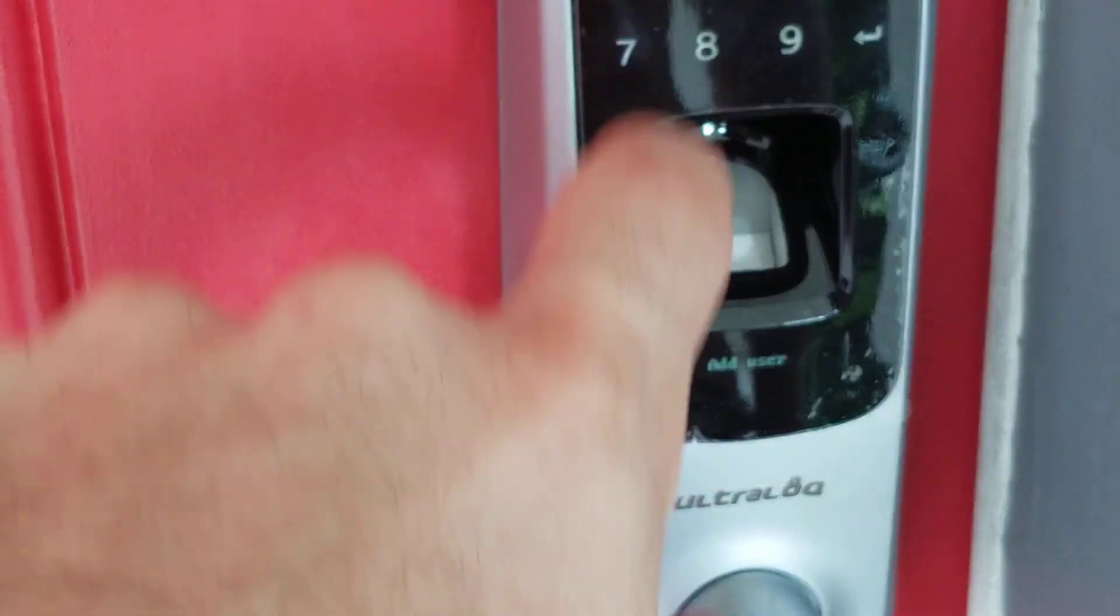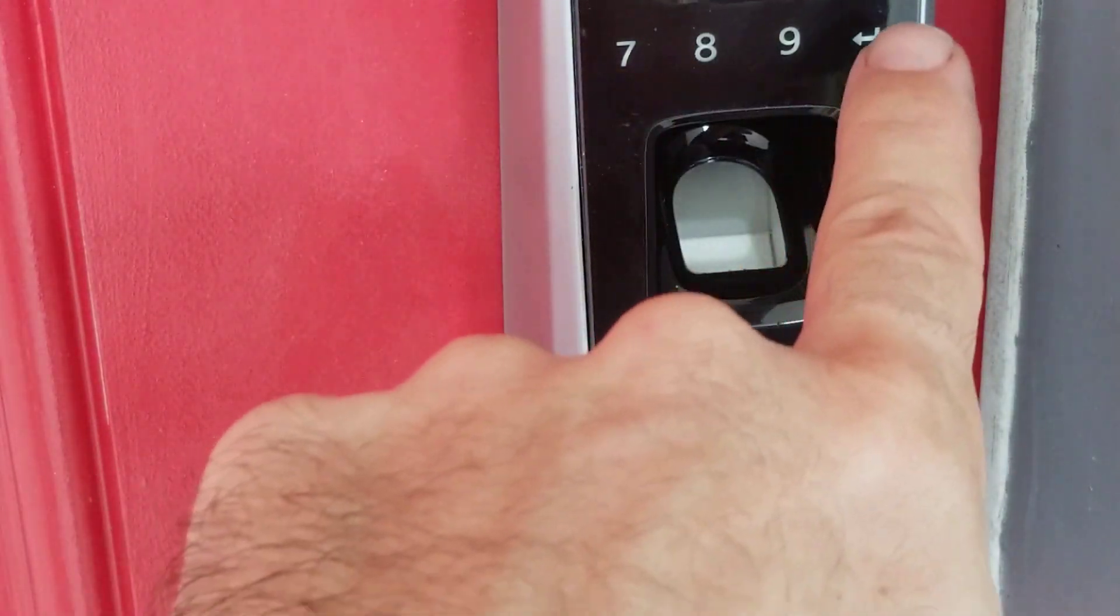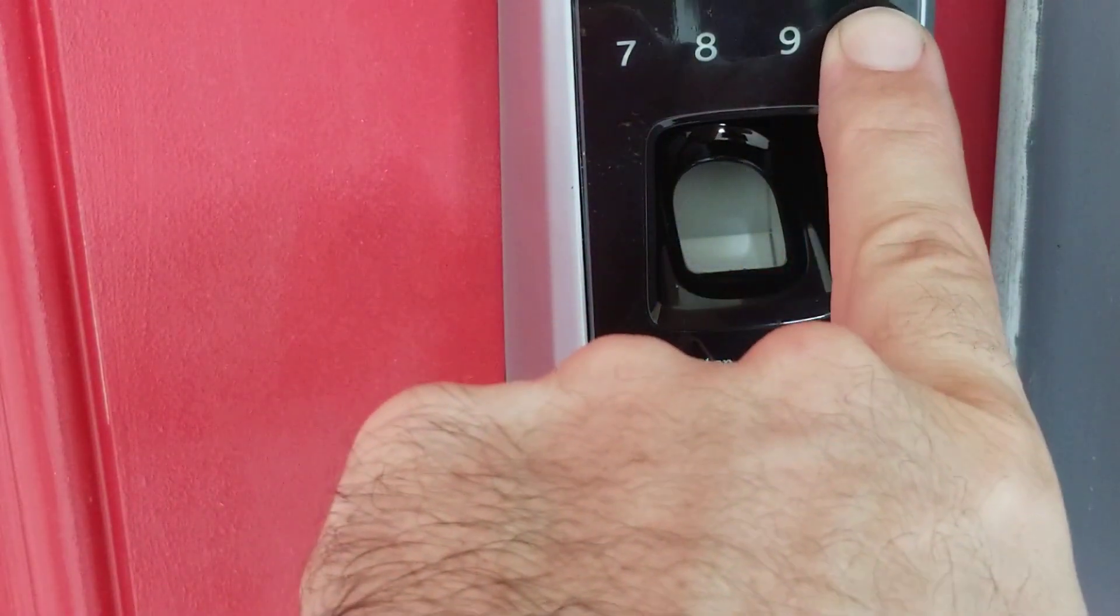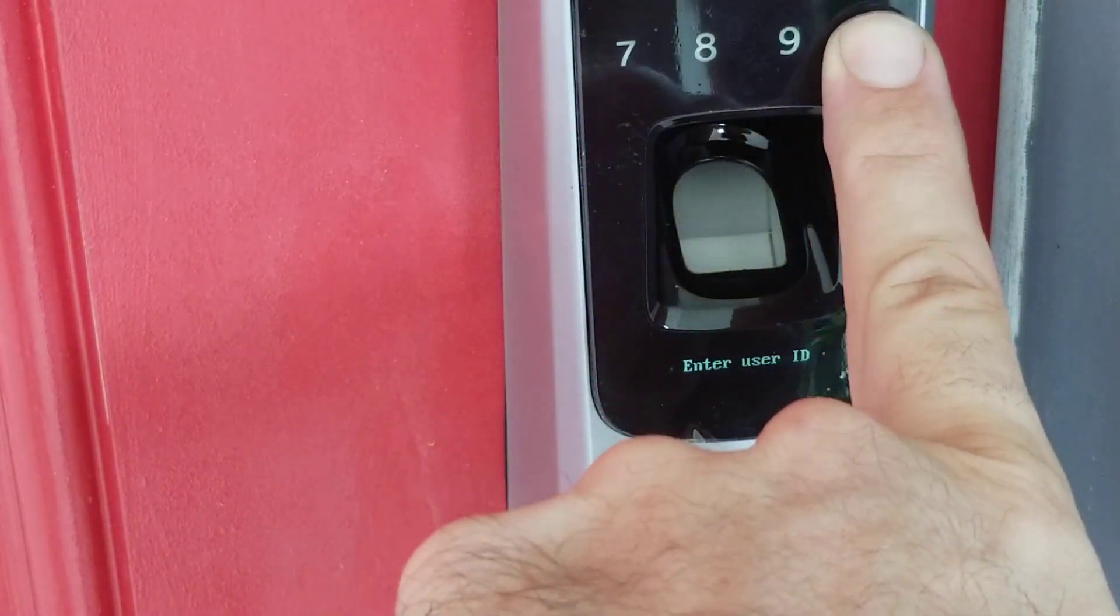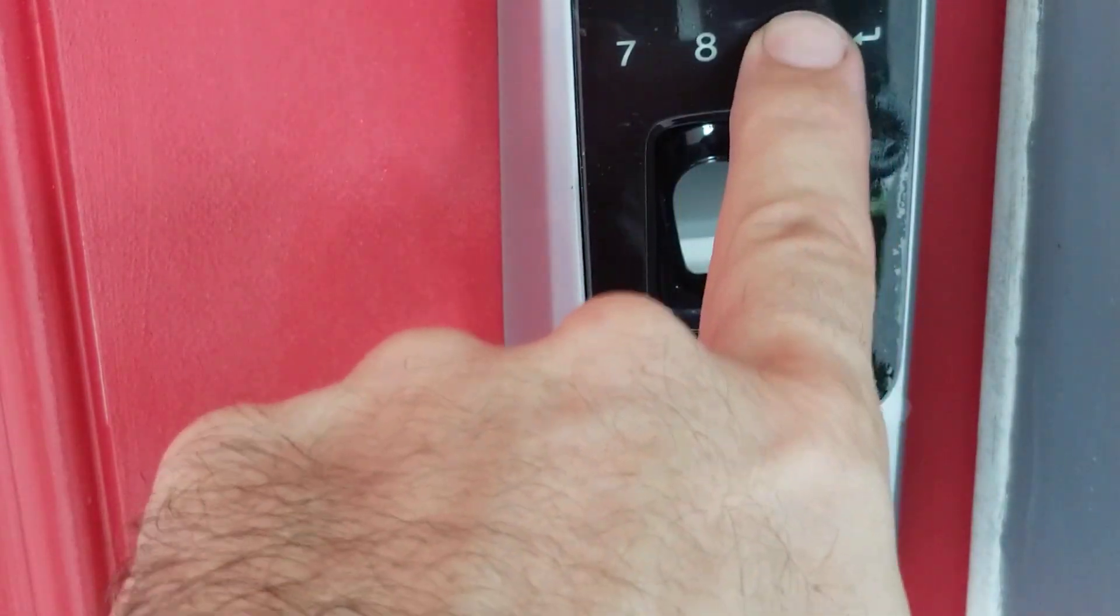Number 1, add user, so let's add the user. 1, 2, 3. Enter user ID, for example 99.